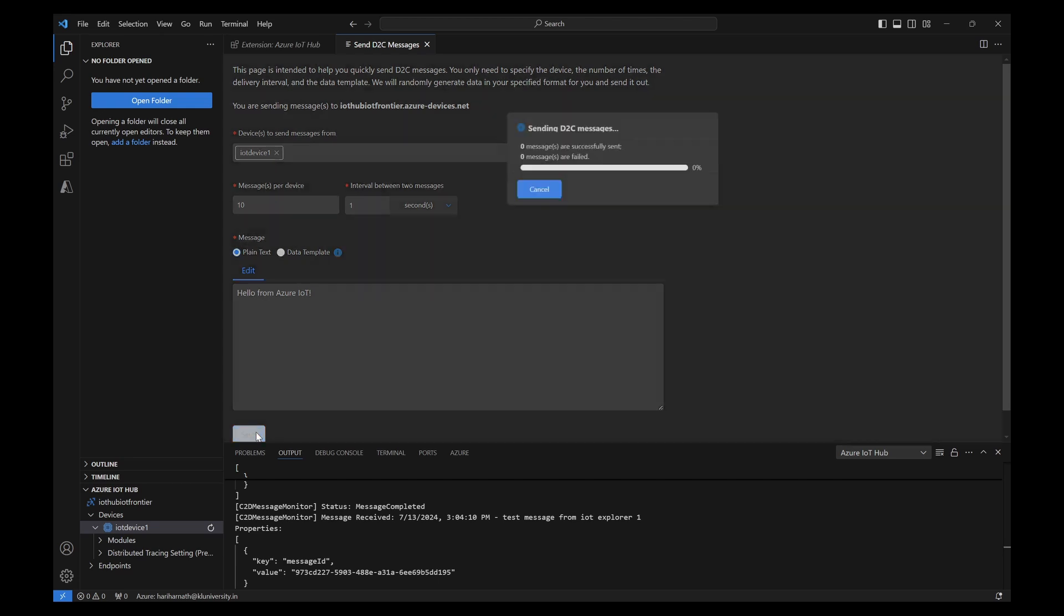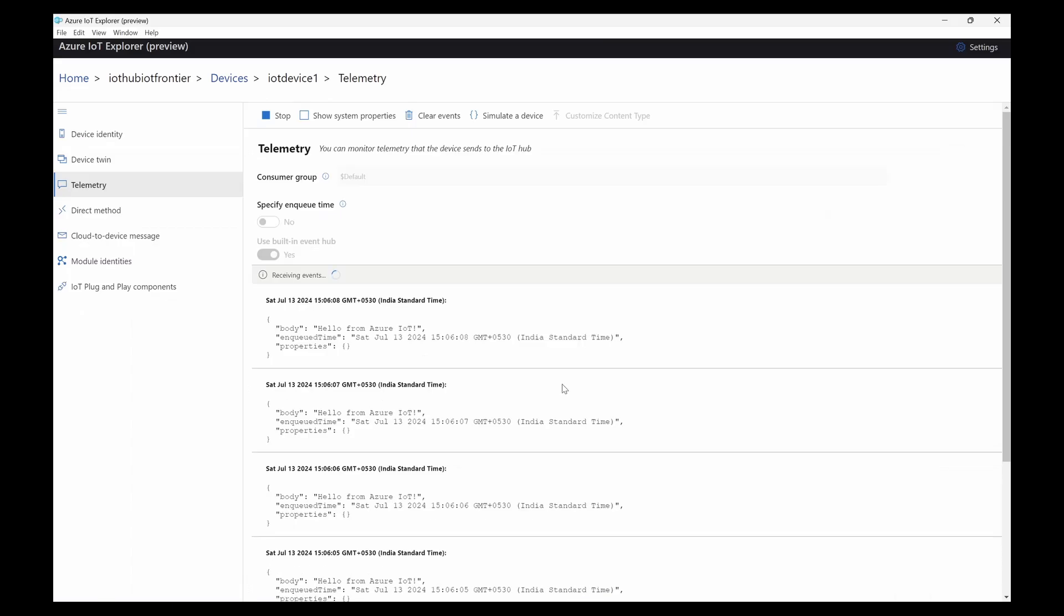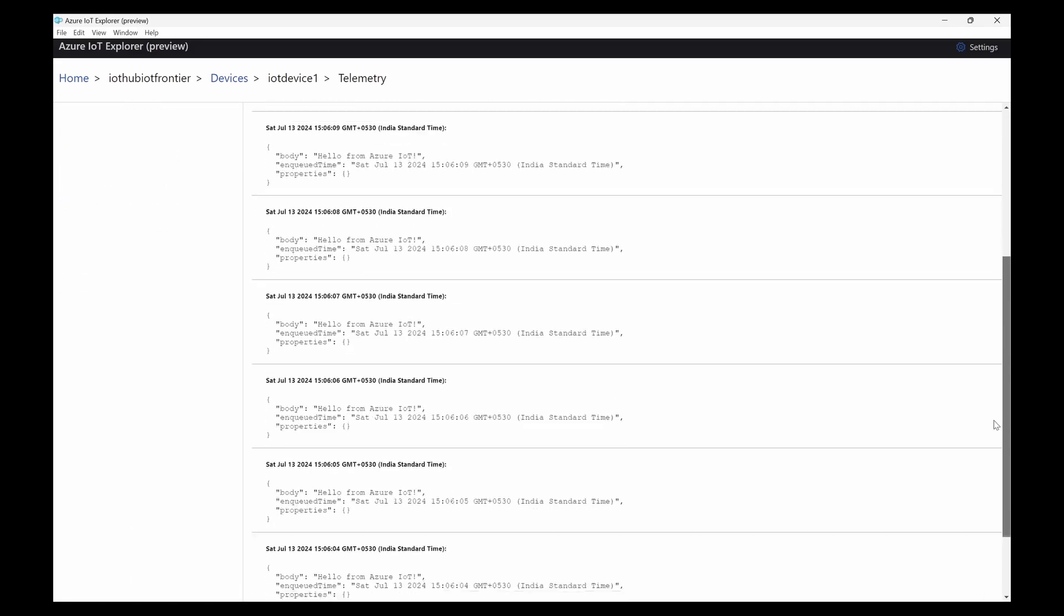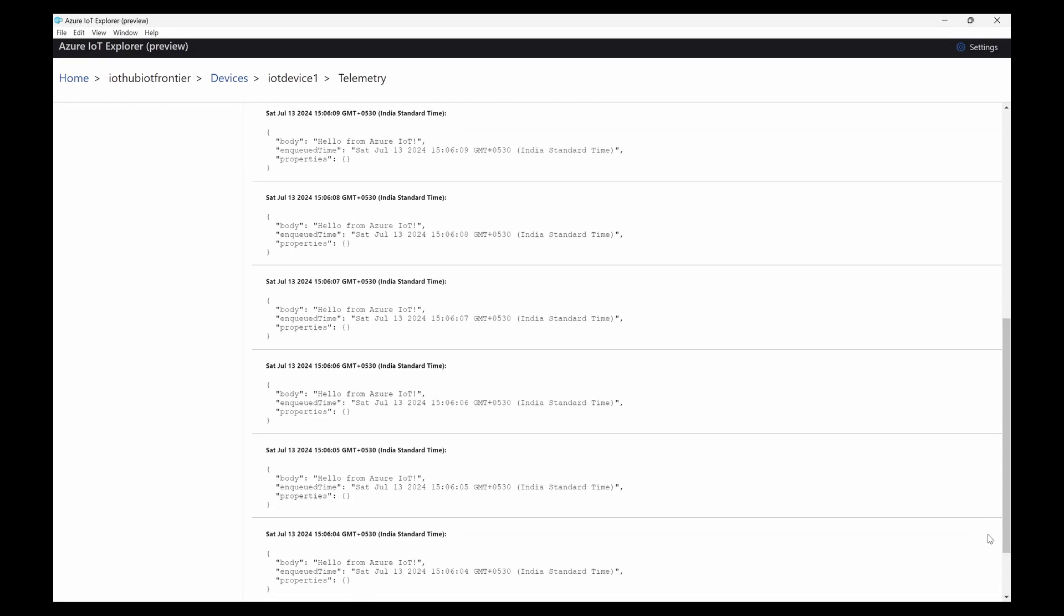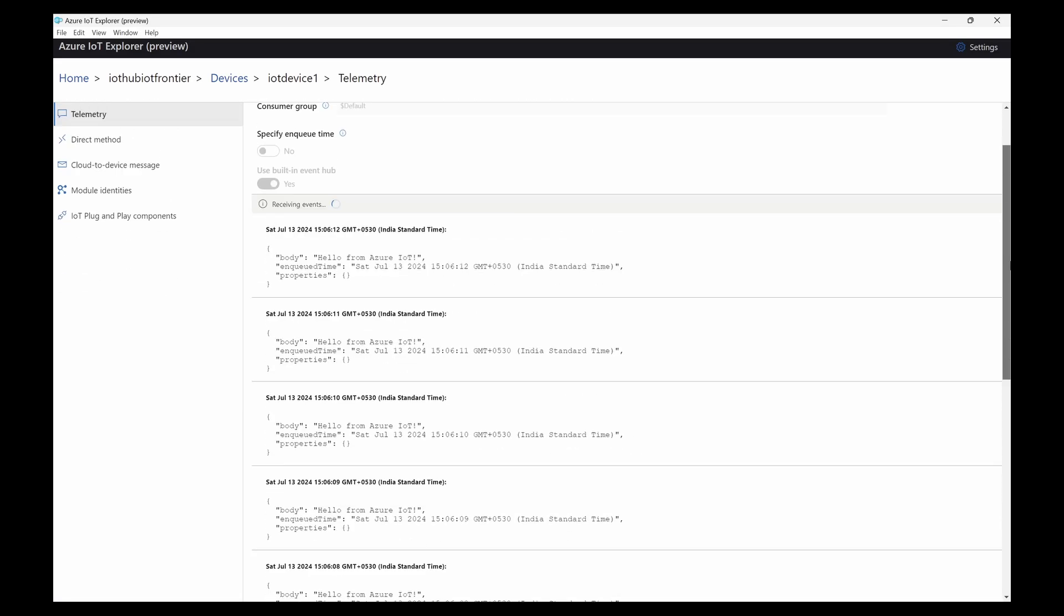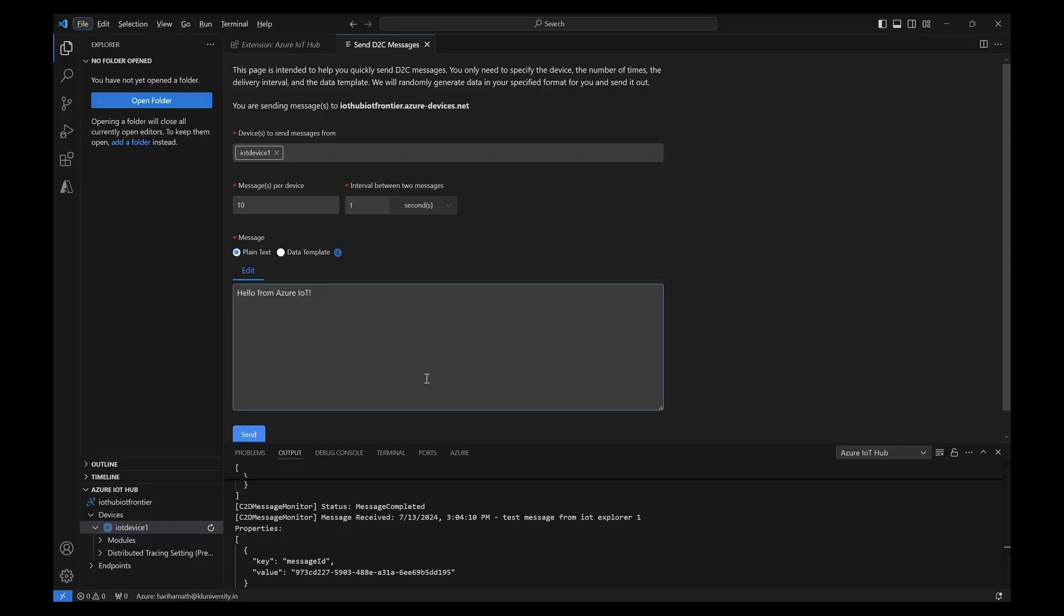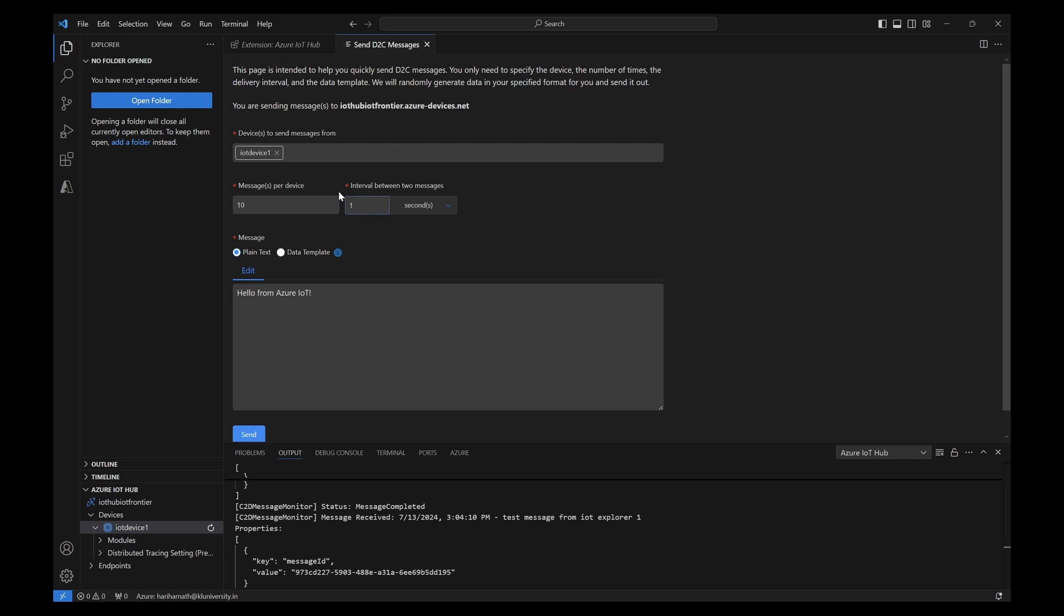When you click on send, it will try to send some messages. You are seeing 3, 4, 5 and nearly 10 messages will be sent. You can see all the messages are being received one by one. You can configure this how many messages and interval between them each one second you are getting these messages to the cloud.